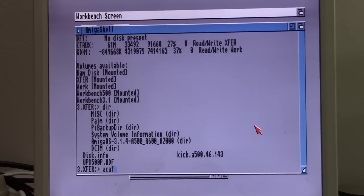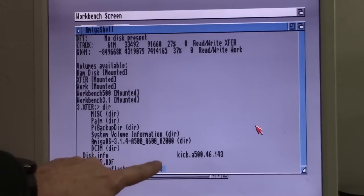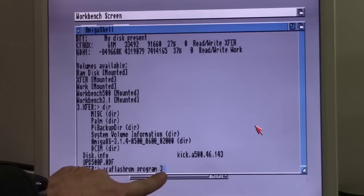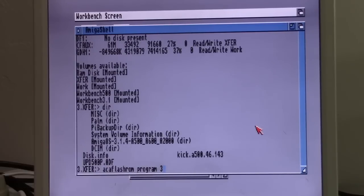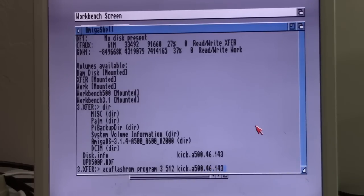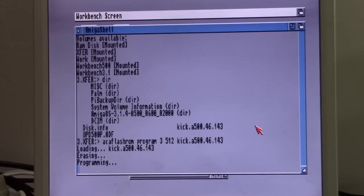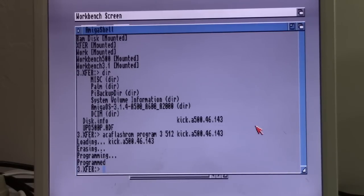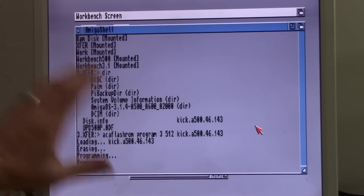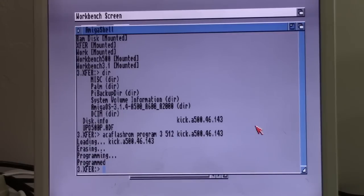This is the command you type to burn this to one of the ROM locations. ACA flash ROM, space program, space 3. Now, 3 is telling us which ROM location to put it in. There's a total of 8 ROM locations you can use. We're putting it in number 3. We're telling it's a 512k file. Now, we're typing the name. So, kick.A500.46.143. Now, when we hit enter, what it's going to do is it's loading that ROM file up from the flash drive. It put it in location number 3 and it's done. We now have Amiga OS 3.1.4 ROM permanently on our ACA 500 Plus card.